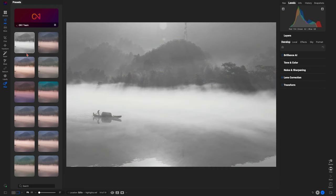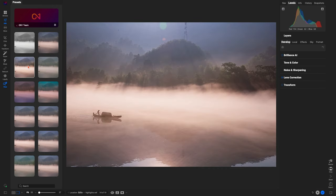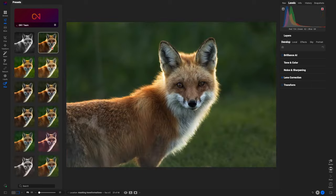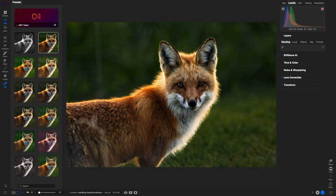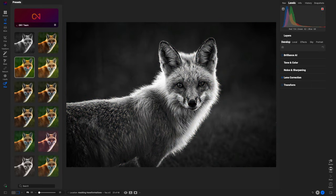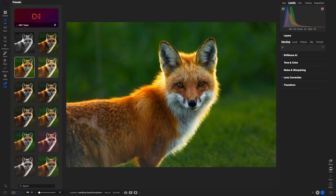Whether you're aiming for a timeless black and white aesthetic or a vibrant contemporary look, the AI Style Advisor helps you achieve your desired results quickly and effortlessly.